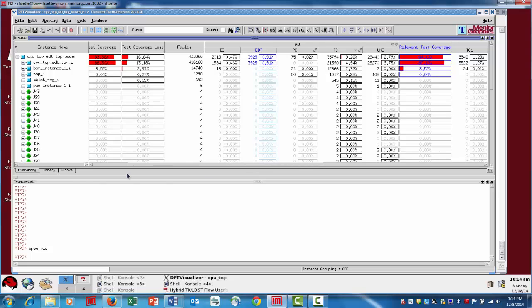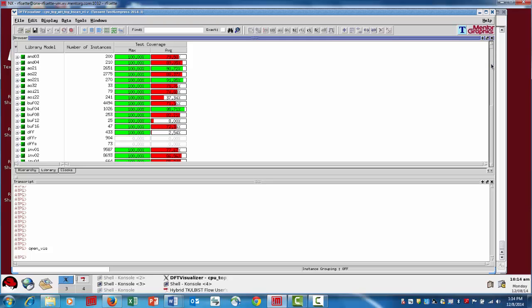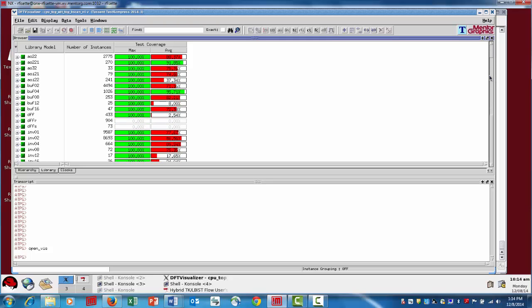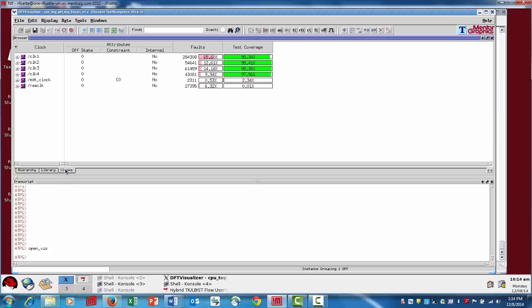You can see down here we have some different tabs. That's the hierarchy of the design. You can look at the ATPG library, so now we're actually looking at some of the test coverage information based on library cells here. This can be very helpful, especially when you're just starting to develop library cells and want to make sure that each cell is testable.